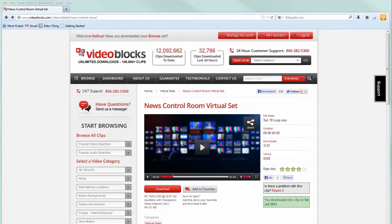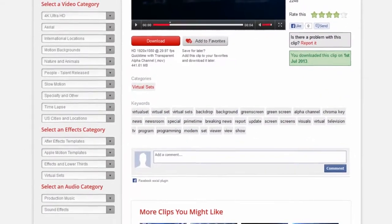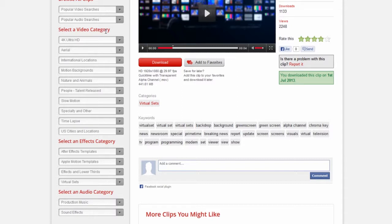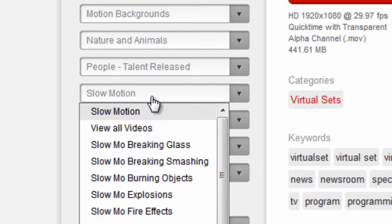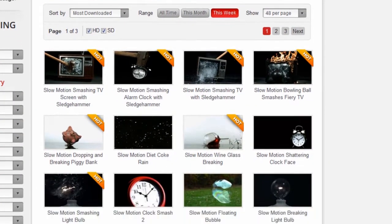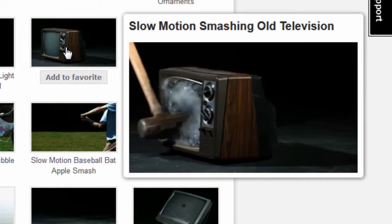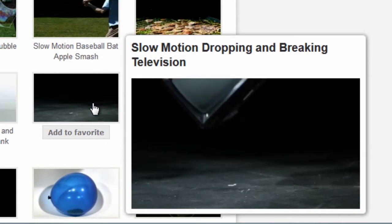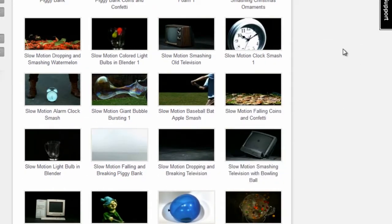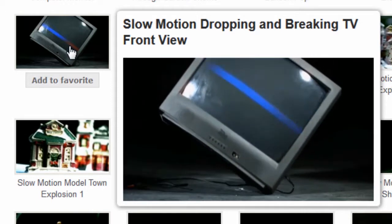While that's downloading, let's look for the next footage we need — the dropping slow-motion television set. We can search for it using the search tool, but if you look at the left there's a column of categories. That's another way you can search, letting you see a wider selection of similarly themed footage. Under the slow motion category, breaking and smashing is one of the sub-categories. Scrolling down, we can see a slow-motion old TV being done in by a sledgehammer. There it is — slow motion dropping and breaking, front view. This is exactly the one we used, so let's click on it.